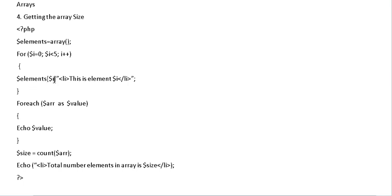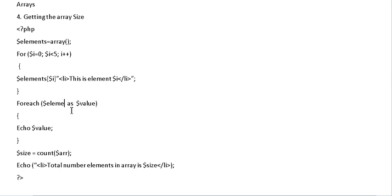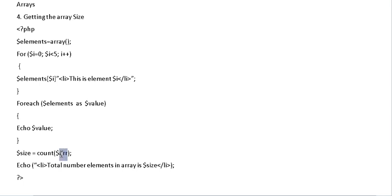So elements i, elements 0 is this is element 0. Very simple. And obviously here we have to change it because we've changed the name. We're going to call it elements and it goes through it. And because we've changed the name here, we want to change it here as well. Otherwise the program won't work.